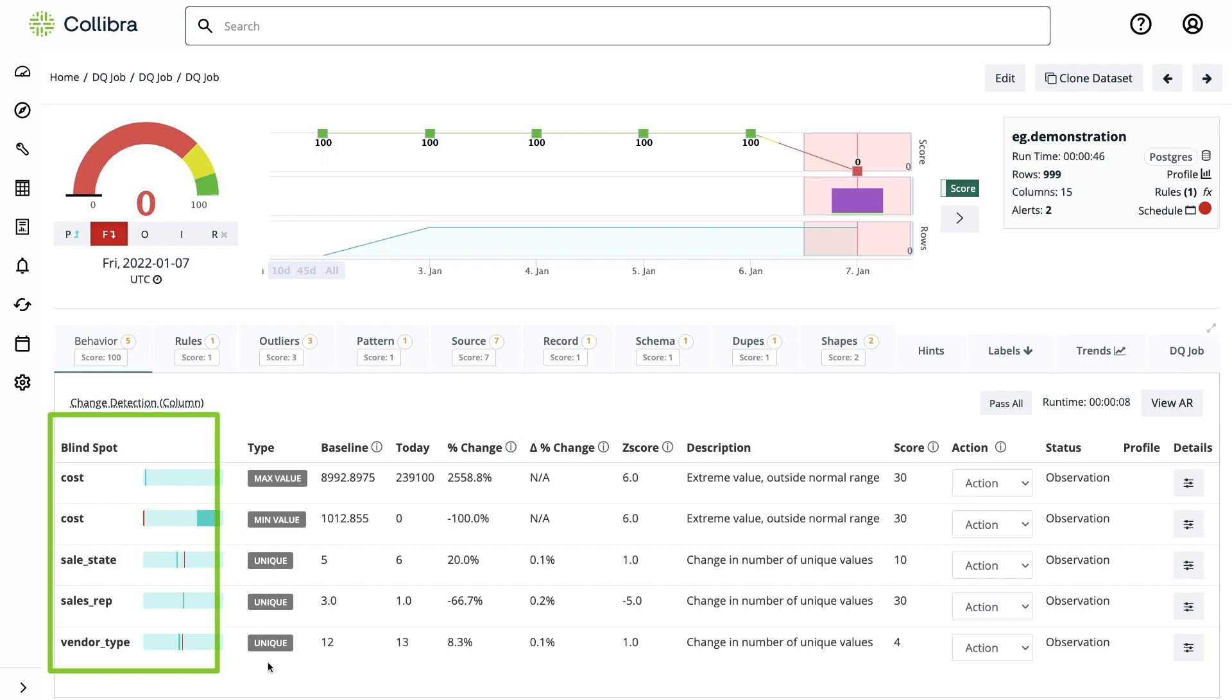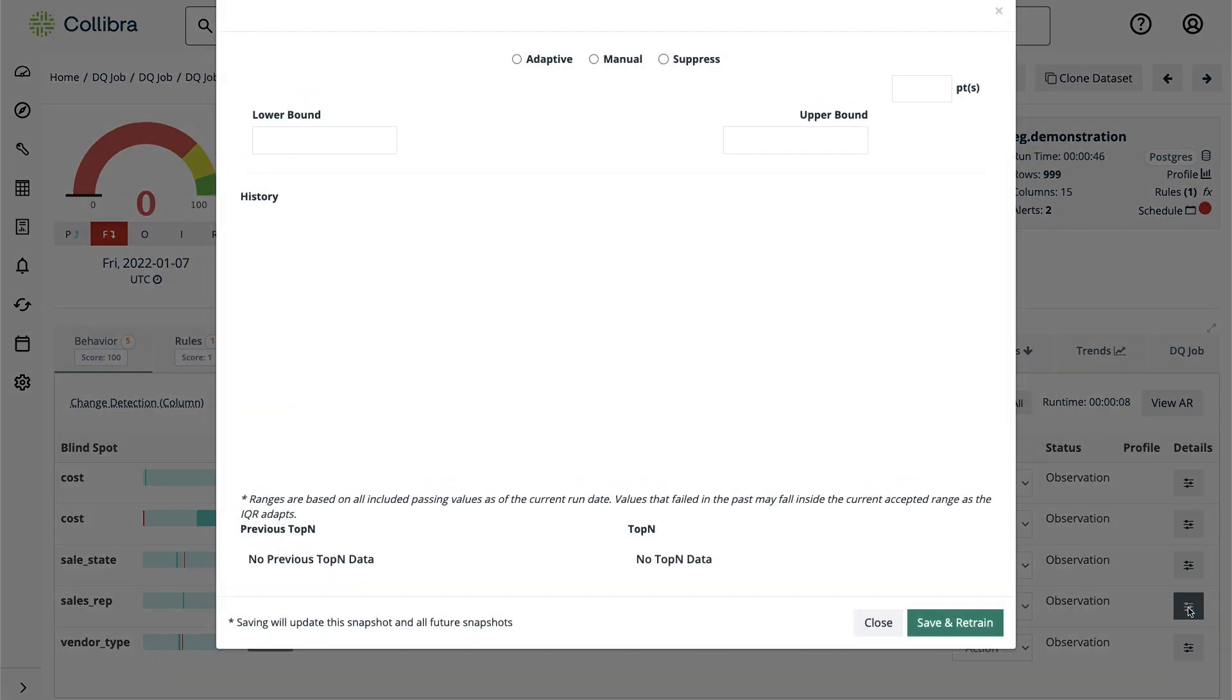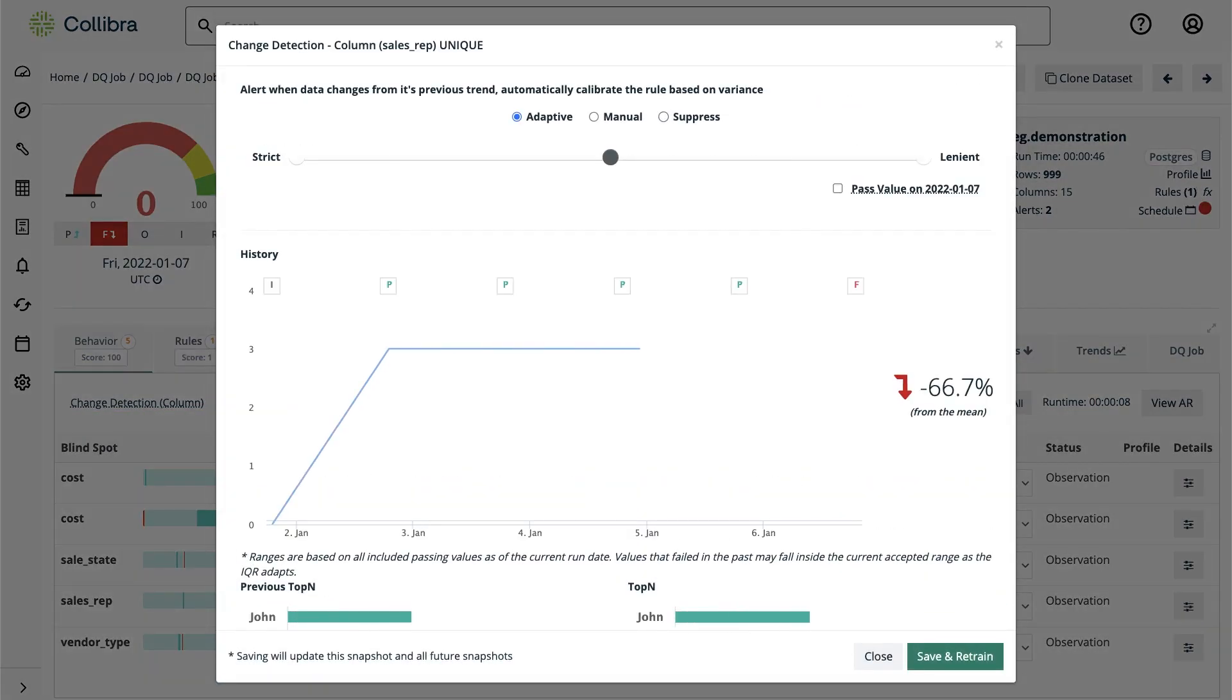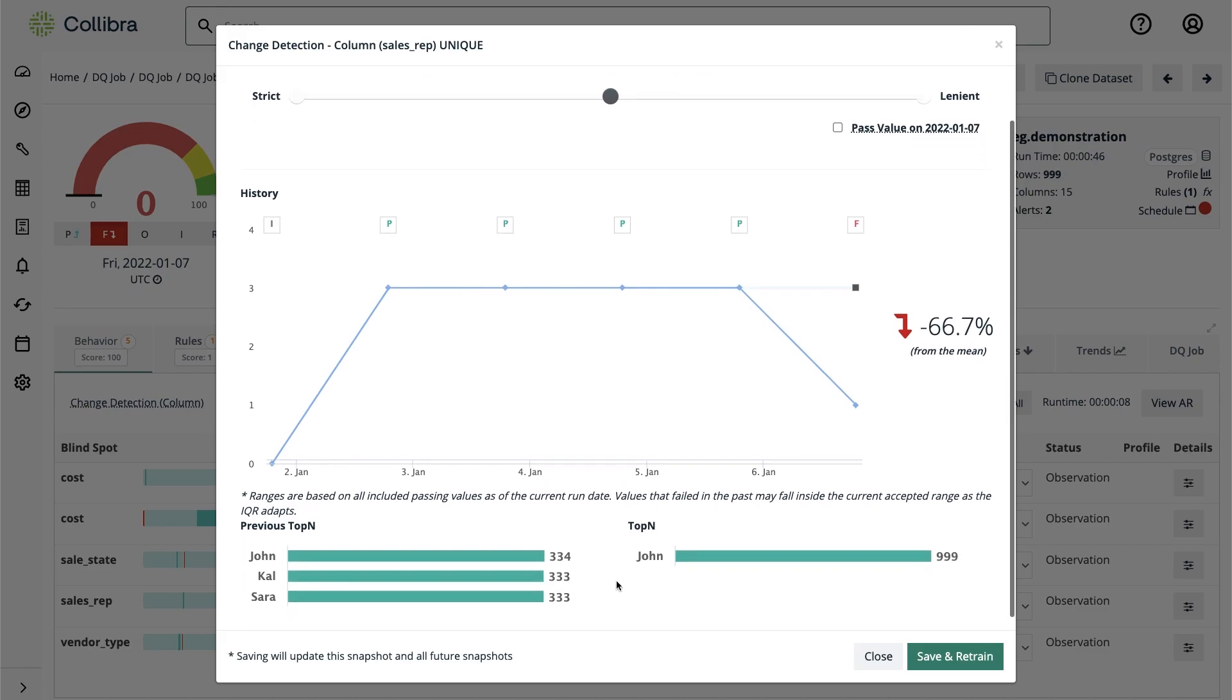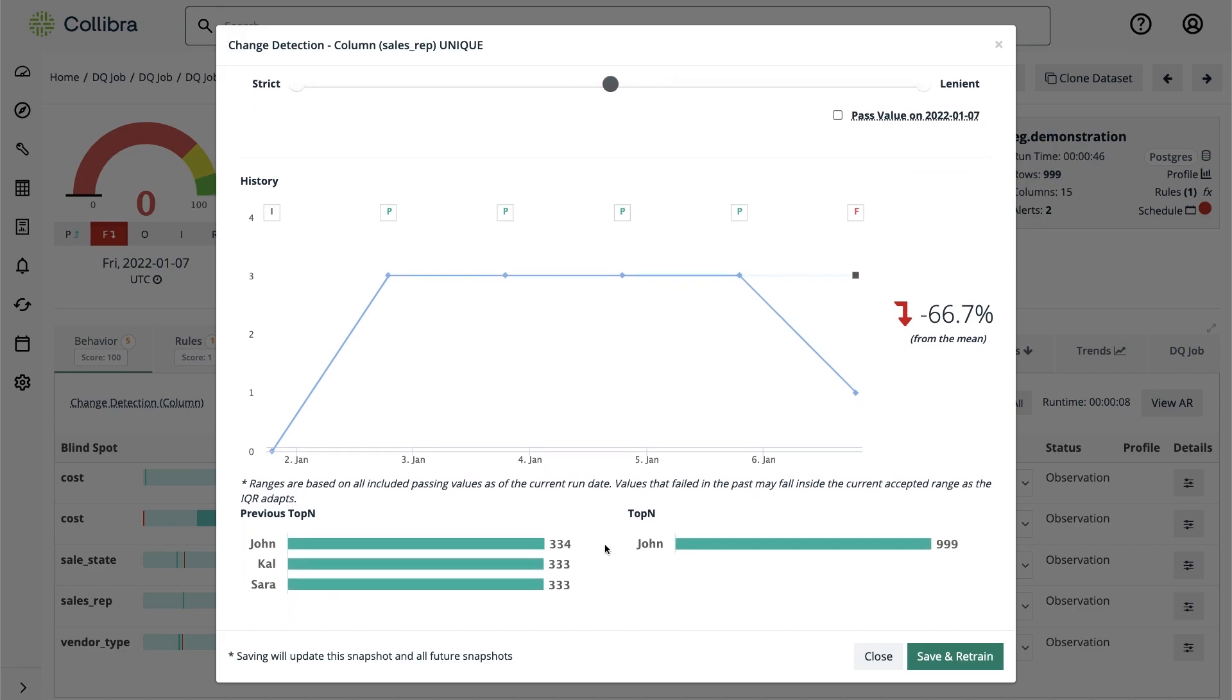If we click on details we can identify that all the sales were assigned to John and this probably won't make Kyle and Sarah any happy when payday comes.